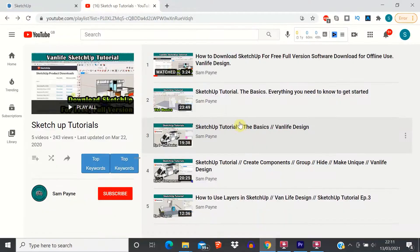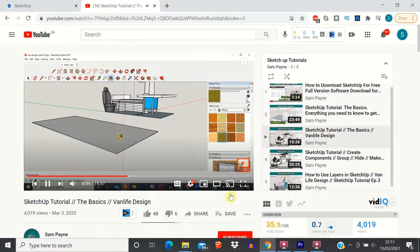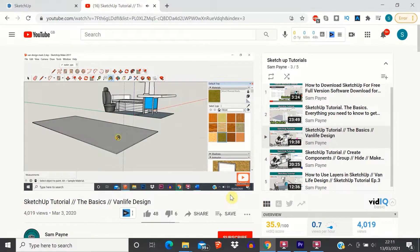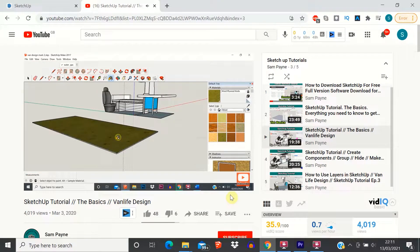This is the fourth video in my SketchUp tutorial series. I'll stick a link up here to a playlist with the three previous episodes where I cover all the basics that you will need to model your van design in SketchUp.